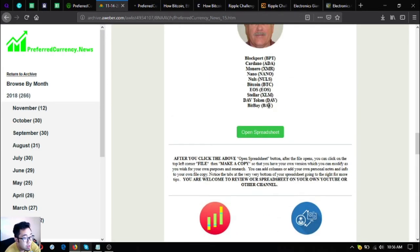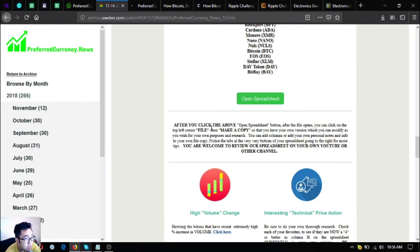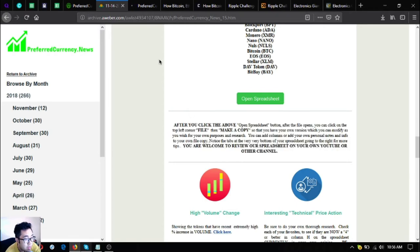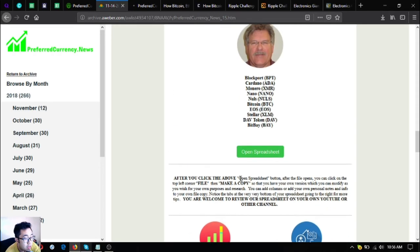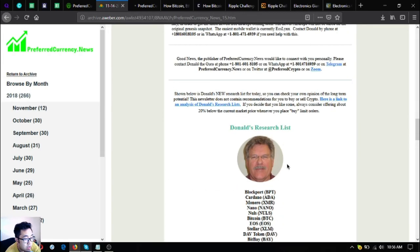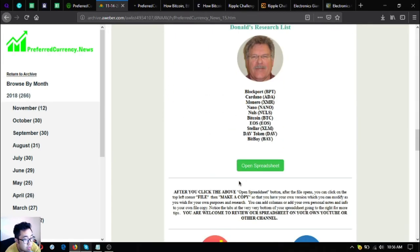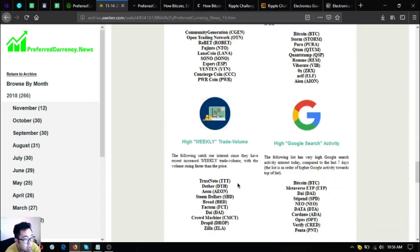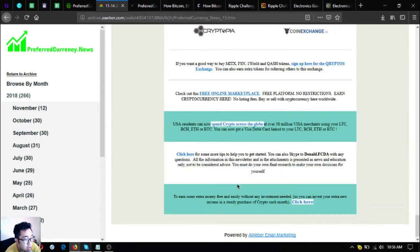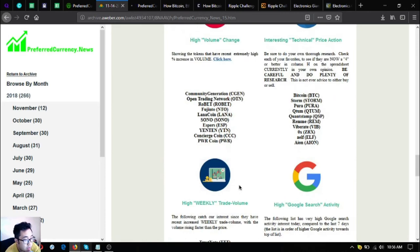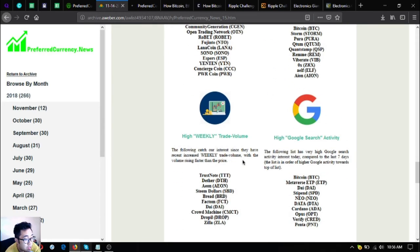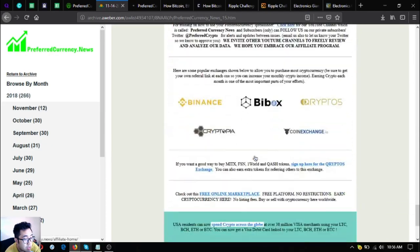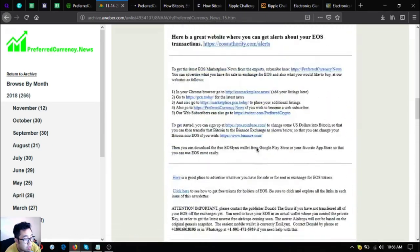The color blue ones on the spreadsheet are the ones that are showing the best news. You can edit it so that you can filter it by following the instructions here. This one is locked yet, so you have to make another copy of it so that you can edit it and filter the blue ones. These are the updates on the newsletter. As you can see, there's still a lot of updates: the high volume change, interesting technical price action, the high weekly trade volume, the high growth search activity updates are also here.